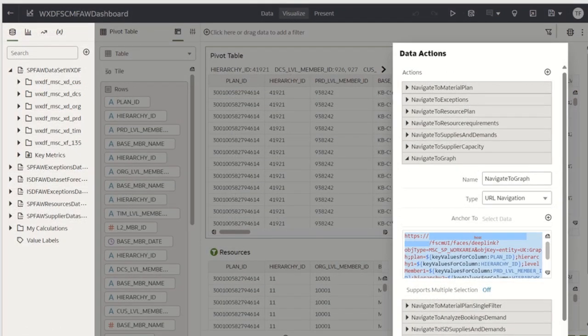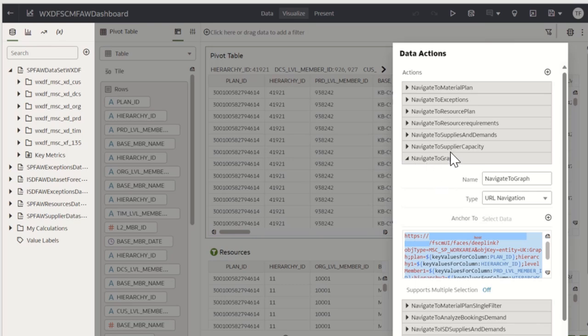Similarly, as before, we will go to the edit mode for this particular dashboard and under data action, we will create the navigate to graph option, by providing the URL, as discussed earlier.